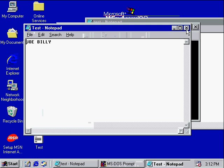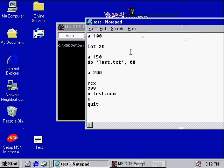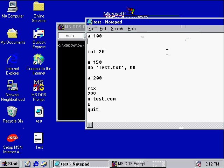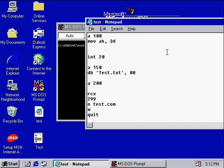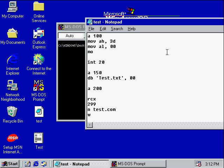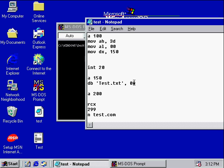Inside of it, it says 'JoeBilly'. So first we need to open our file, and that's MOV AH, 3Dh — that's what we use to open files. And MOV AL, the file handler for reading files is just 0. MOV DX — the file name is at 150. Remember, make sure it's a null-terminated string, not a dollar-sign-terminated string. Then INT 21h.